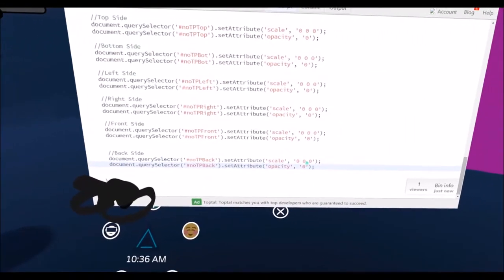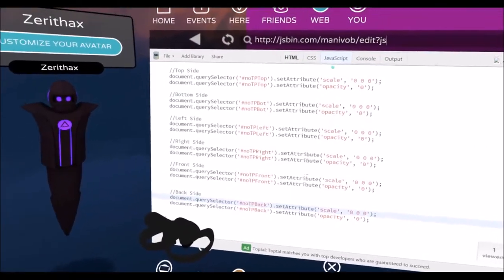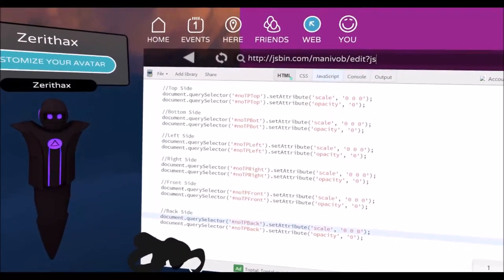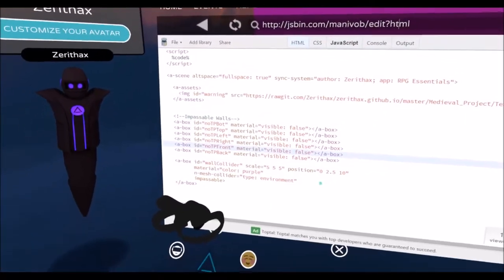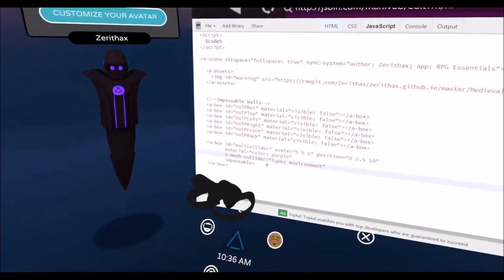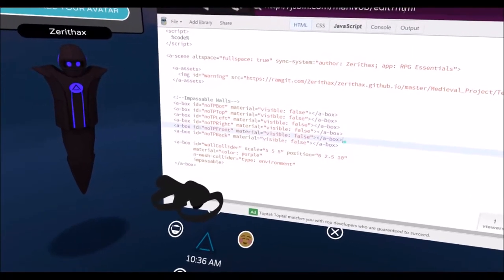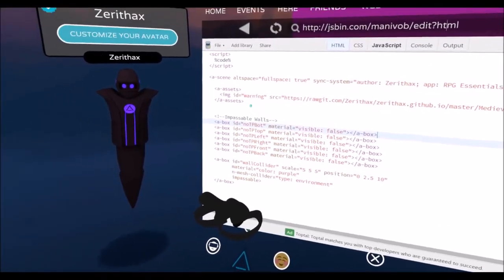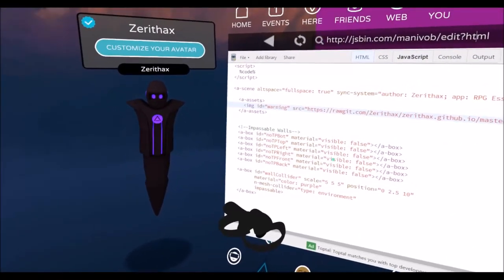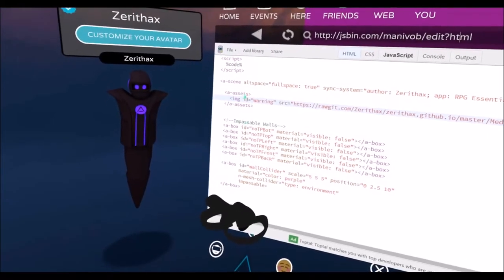That just sets each and every block around you to tiny and invisible. So yeah, this one's relatively simple, just make sure you name all of these correctly and obviously make sure you define that warning image in an assets tag.